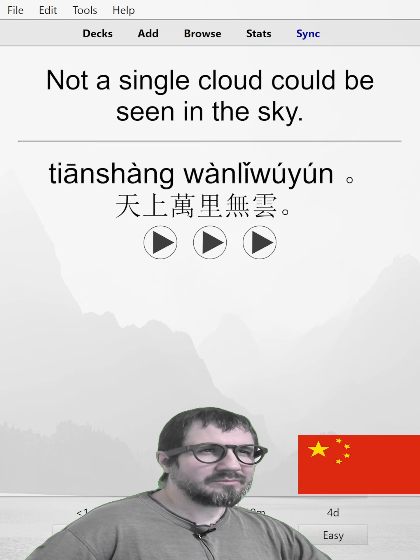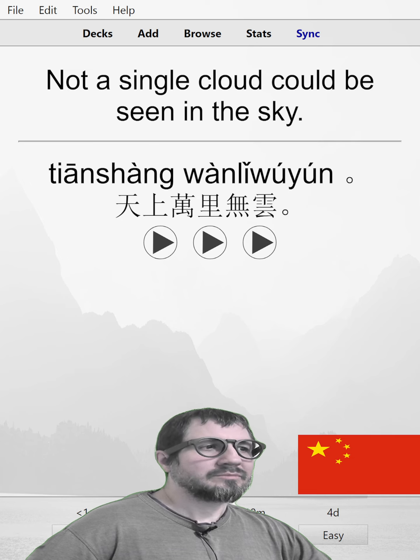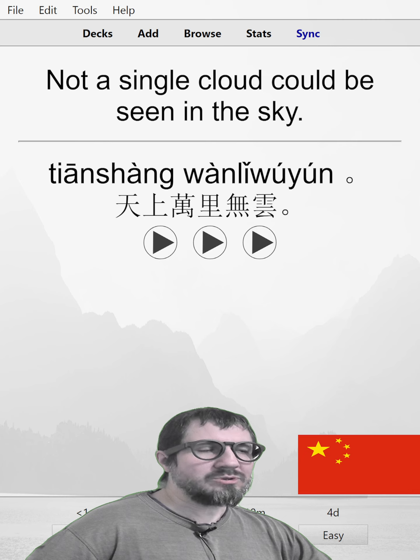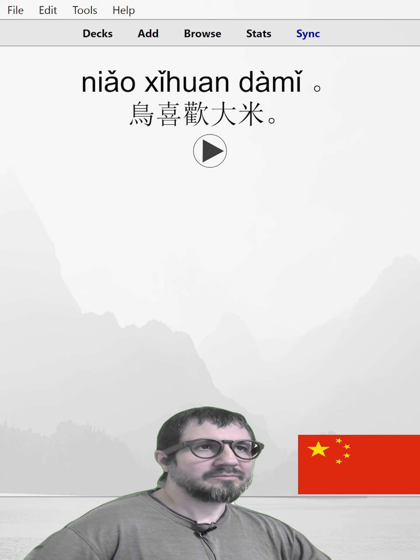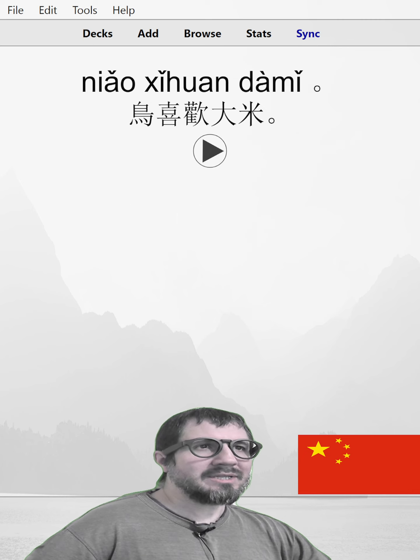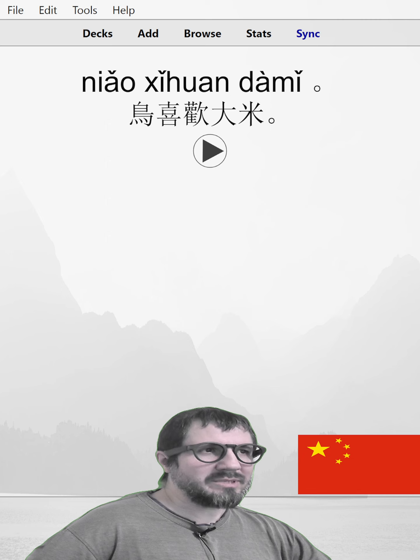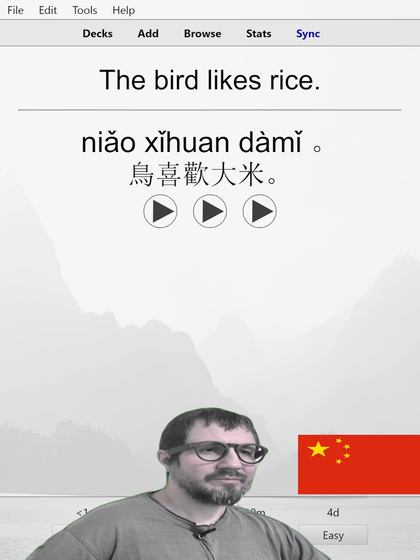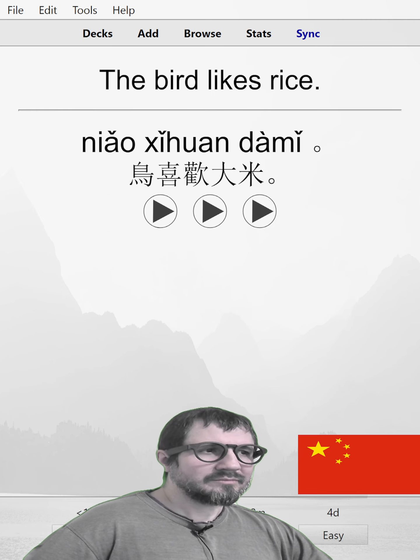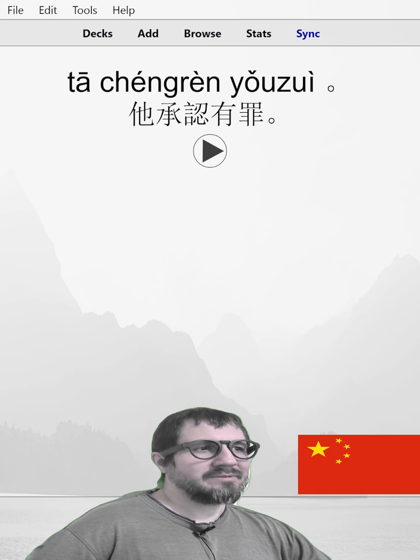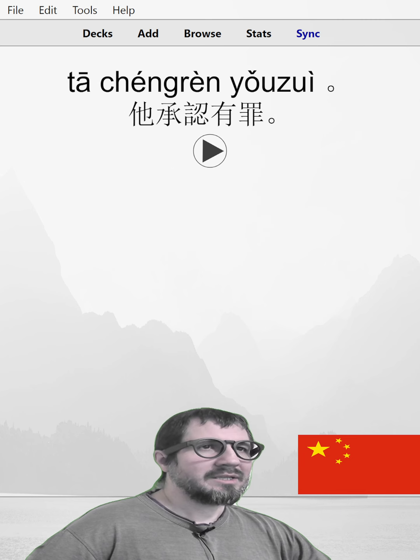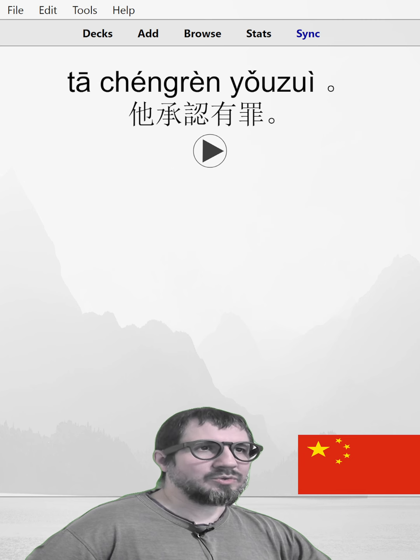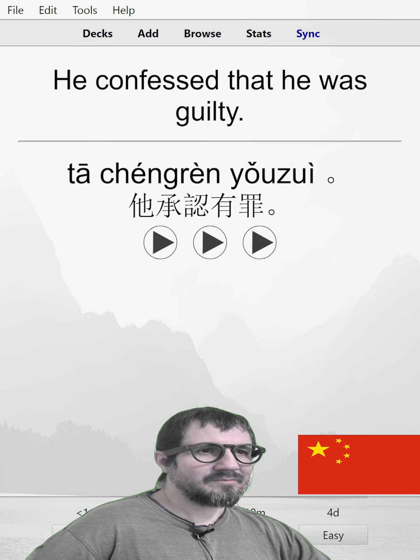Not a single cloud could be seen in the sky. The bird likes rice. He confessed that he was guilty.